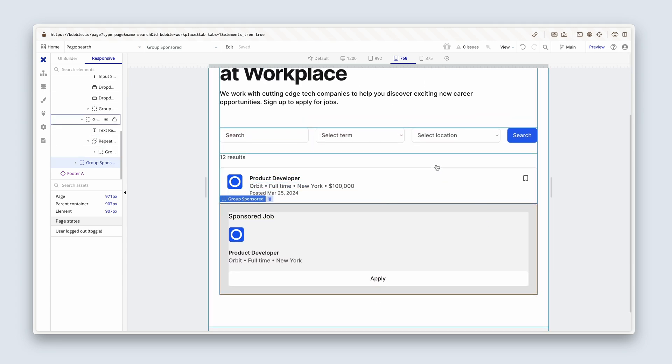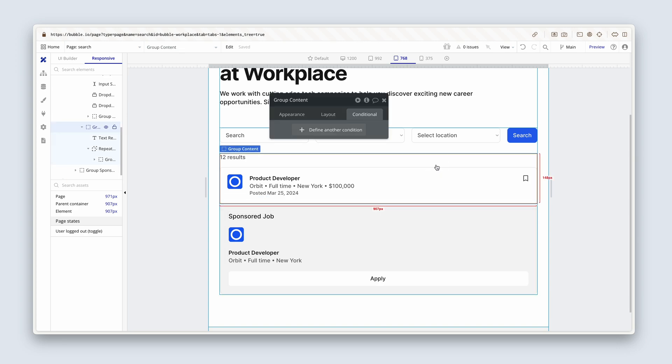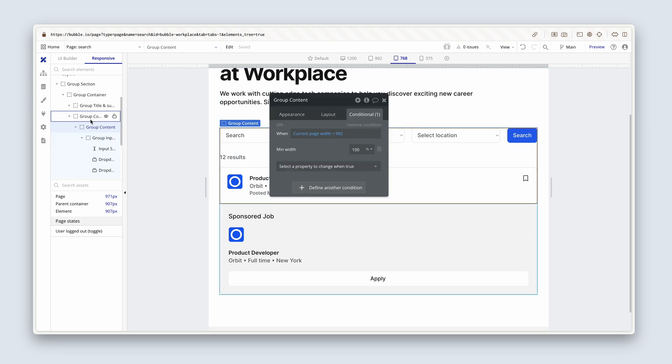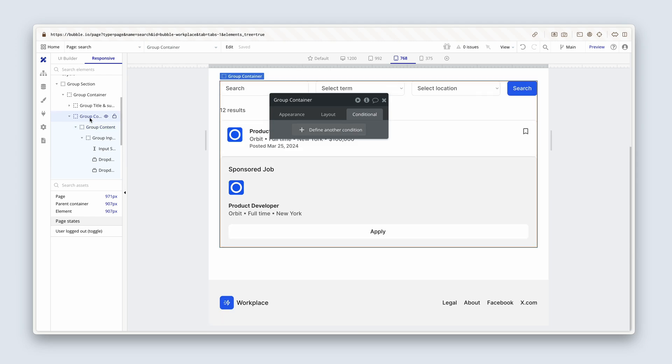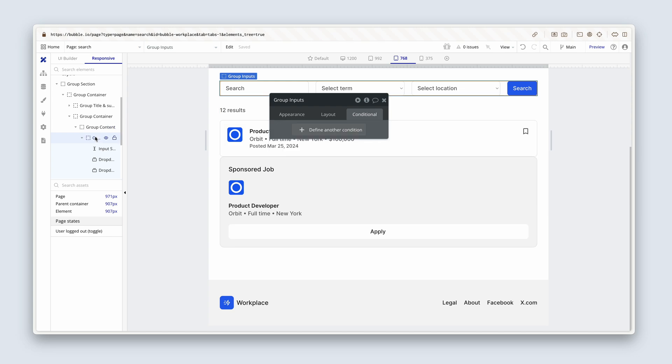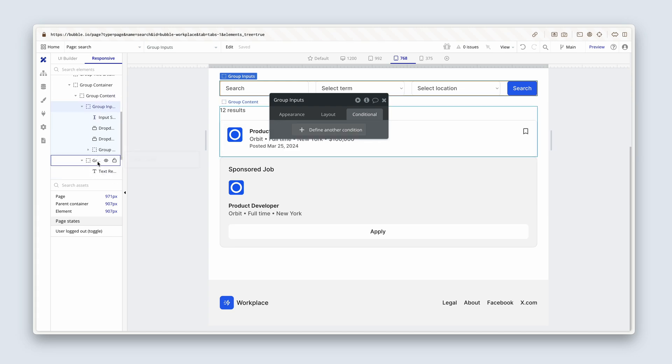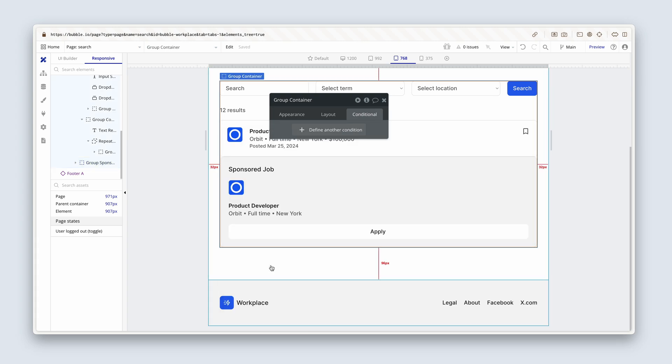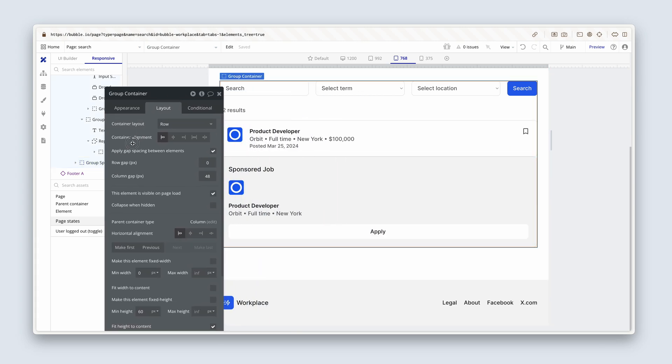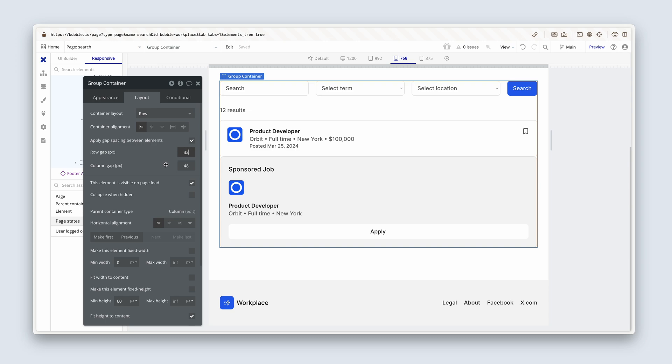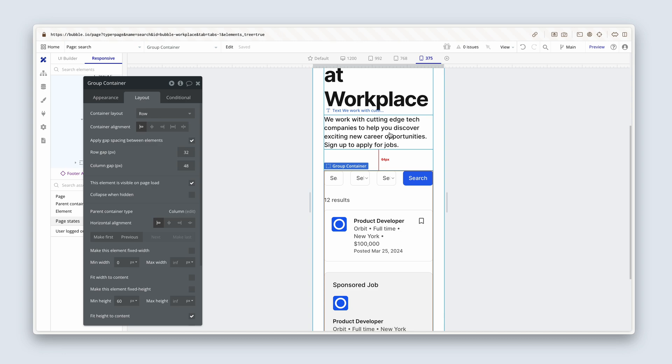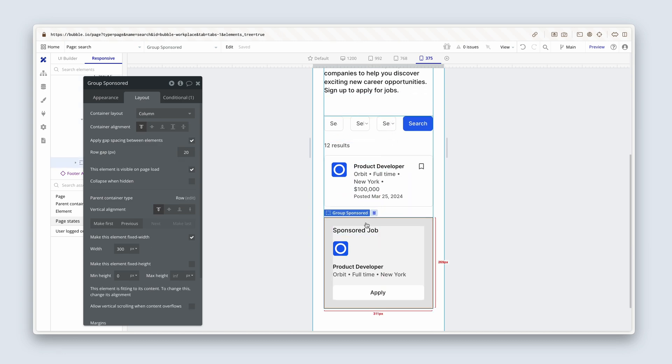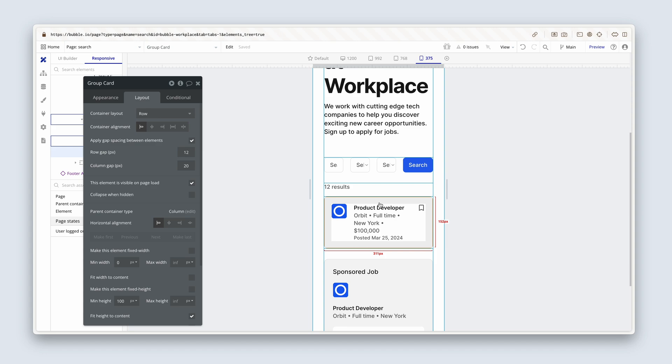Now we need some space. So I'm going to bring up the elements tree here. So we have the group container, group content. Need to just get behind this group. So we had column gap 48. Let's add some row gap of 32. There we go. Nice and neat.